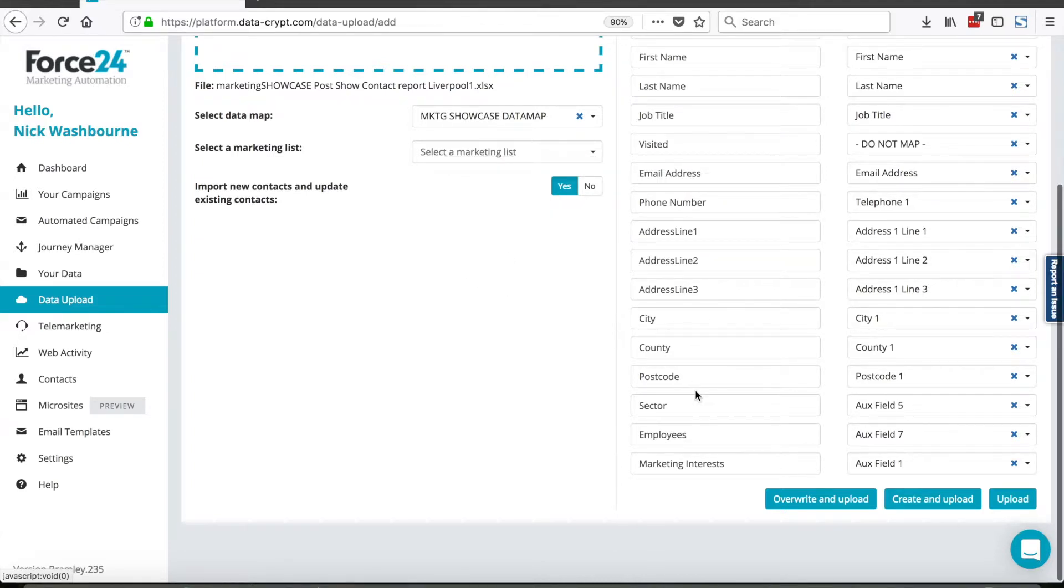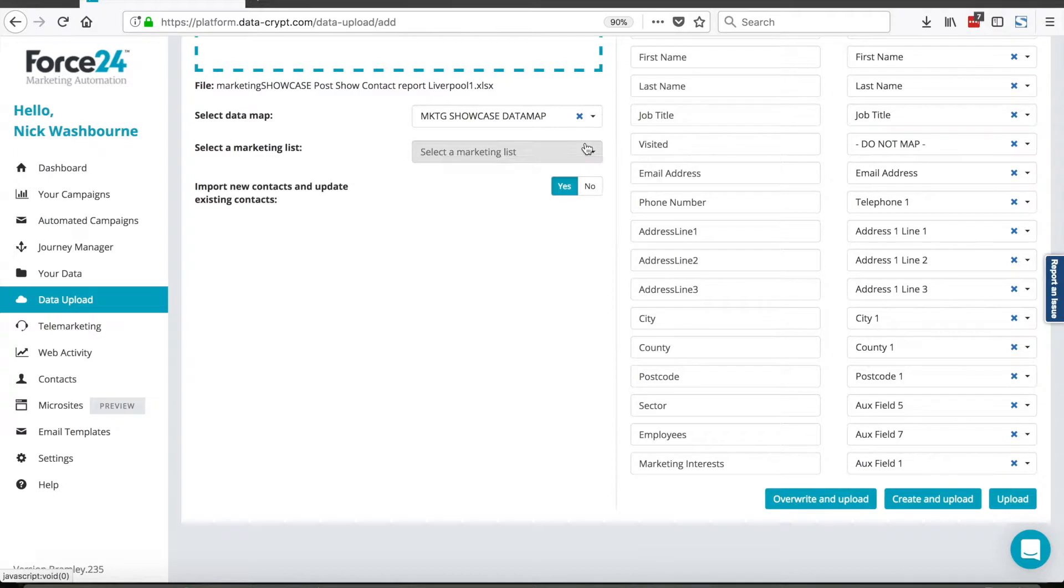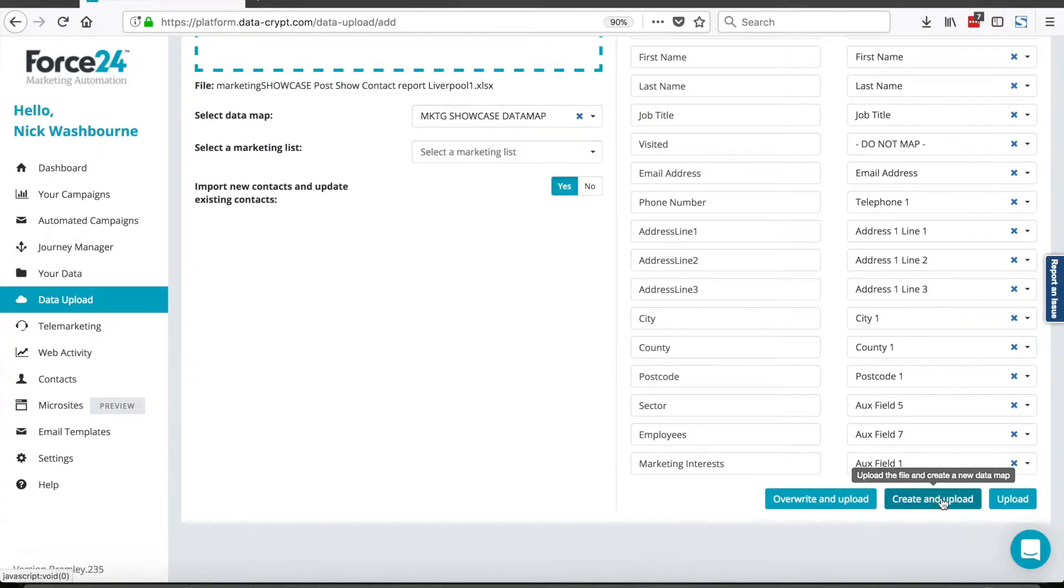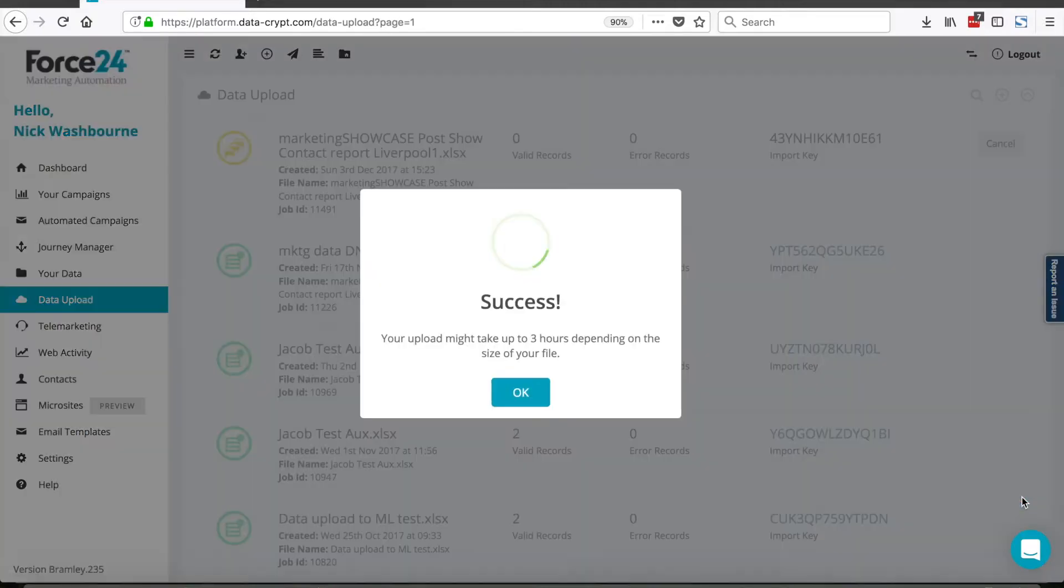I'm now ready. I can click upload. If I've had to change the data map, I can overwrite and upload the data map settings, or I can create a new data map using the create and upload. I'm happy with my data map settings, so I'm just going to use the upload function.